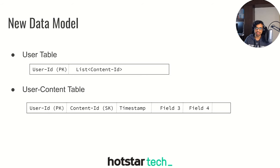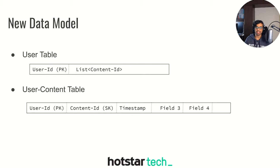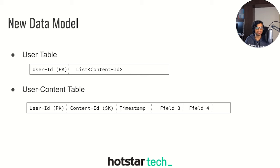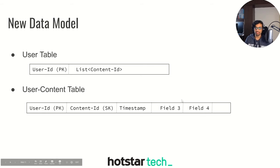To redesign this, we came up with a new data model based on the BigTable schema design. We have a user table and a user-content table. The user ID is a primary key in the first table, which when queried gives a list of content IDs in the continue watching tray. The second table is a user-content table where user ID is the primary key and content ID is the secondary key, and the timestamp is stored there. Together, these two tables satisfy our use cases of getting the list of candidates for a user and updating the timestamp for a given user and content ID. An optimization would be to use only the user-content table and do a prefix scan to get the list of contents.